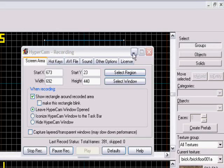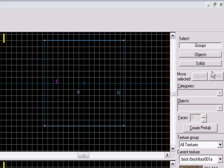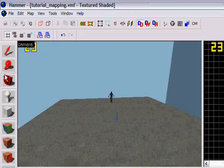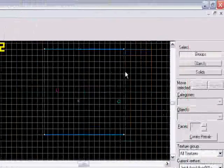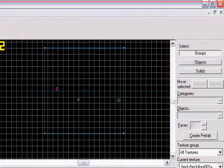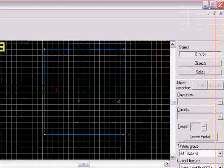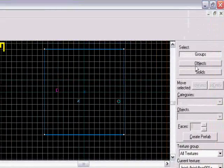In this tutorial I will show you how to use the clipping tool, which is like how to cut up your walls and how to make holes and so on.